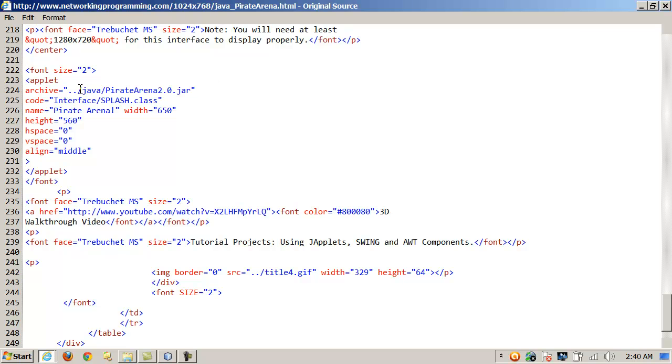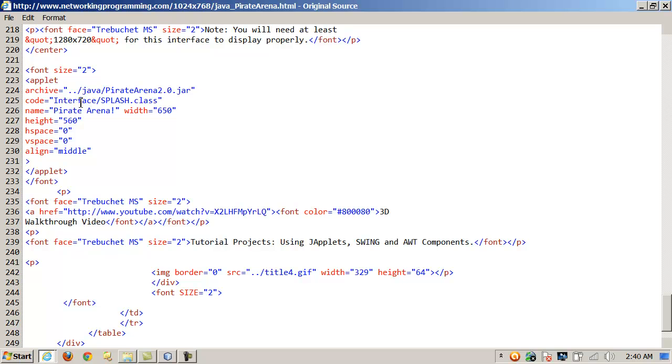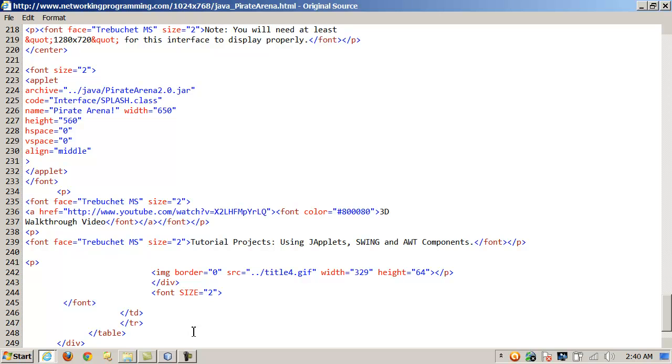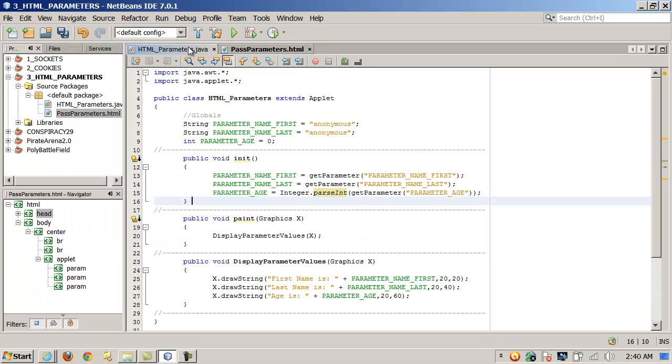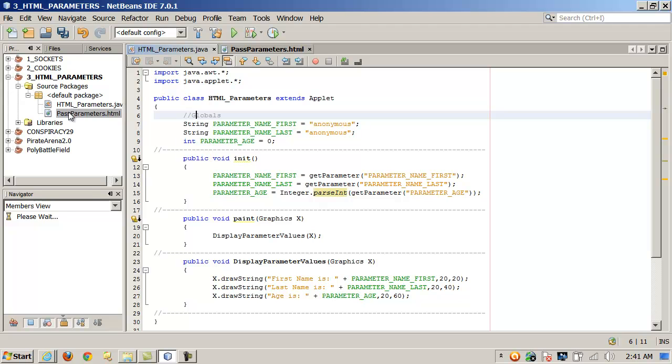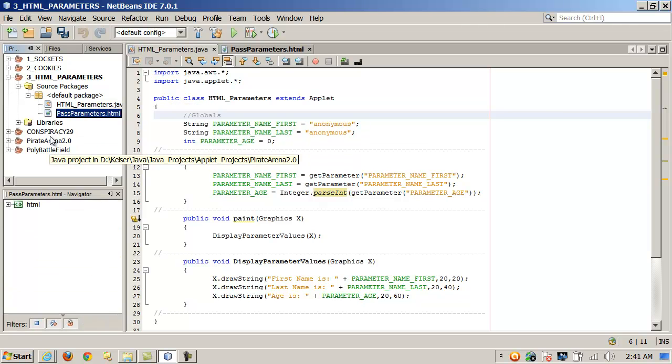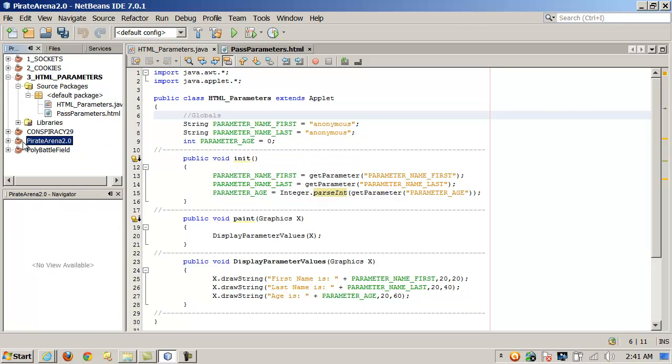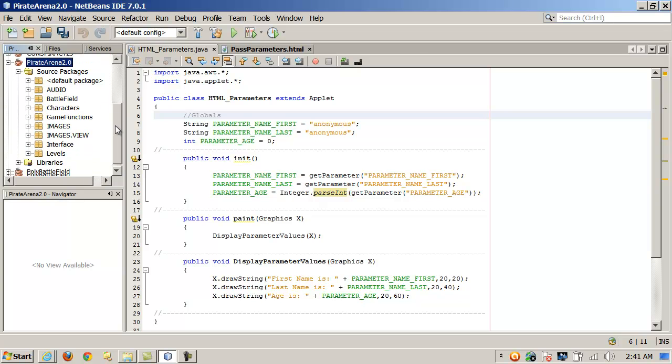But again, notice the syntax. Archive, in this case, I'm recursing up a directory, so I'm moving up a directory from where the web page is. Then I'm going into Java, and I'm loading piratearena2.0.jar. Now here, my class is actually, in this project, I'm implementing packaging. Now, there's a difference. Notice in this project here, everything was in the default package, so I'm not really using multiple packages. On the other hand, look at pirate arena. Look at the structure of it. We have all these different packages here. And I just do that to kind of organize things.